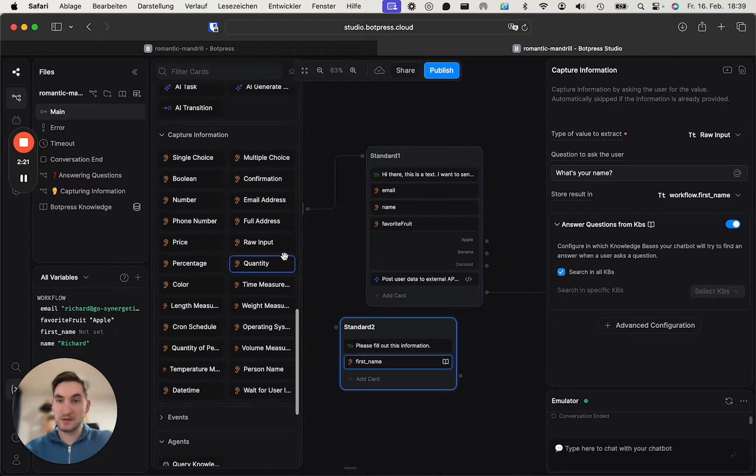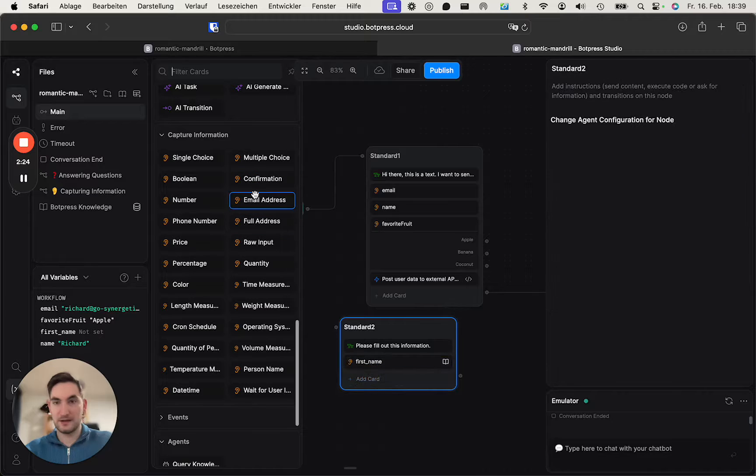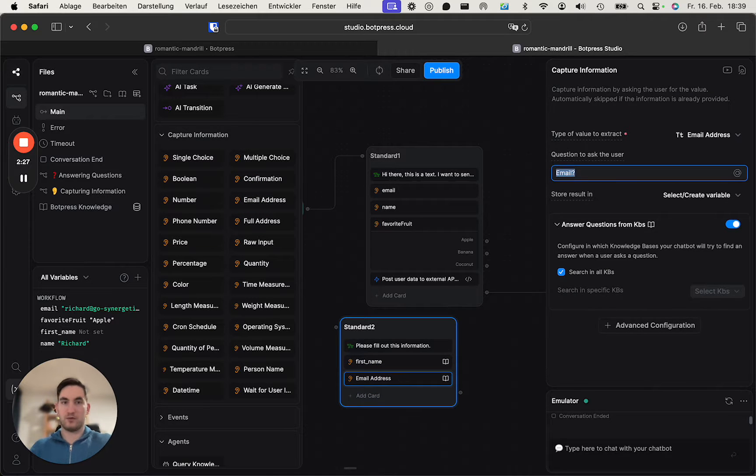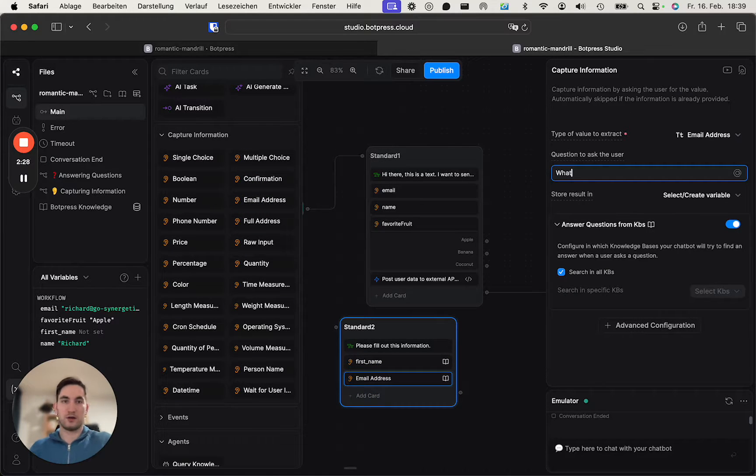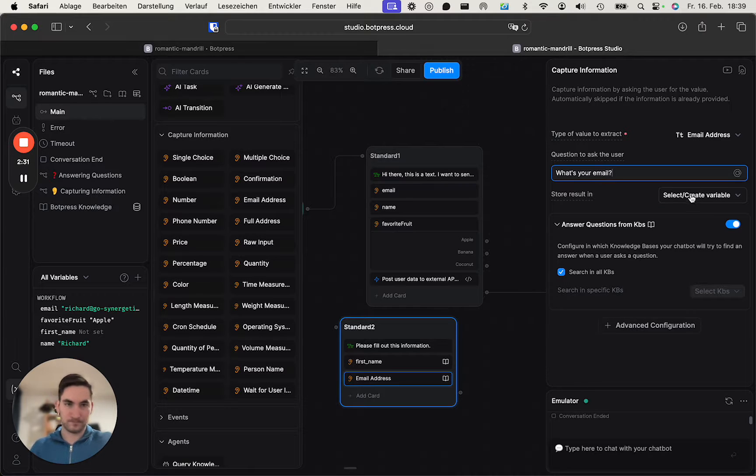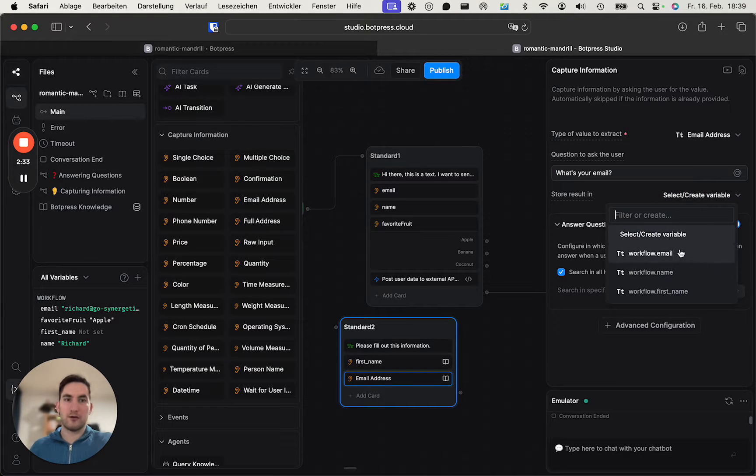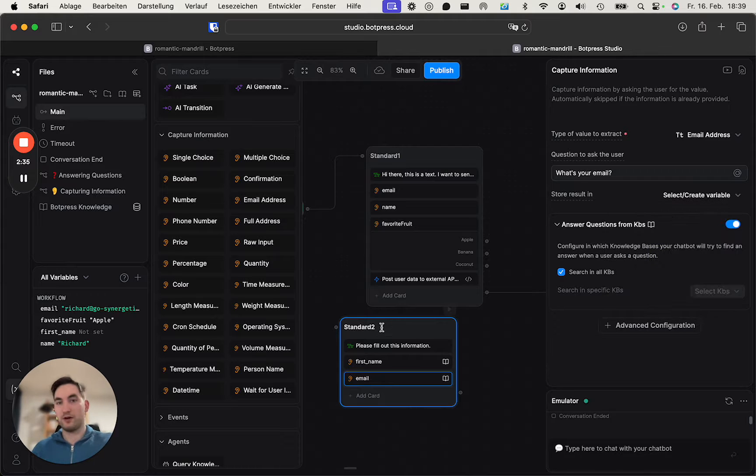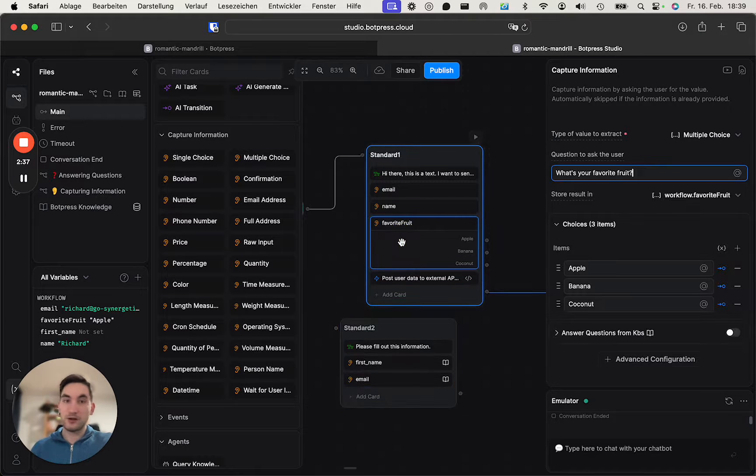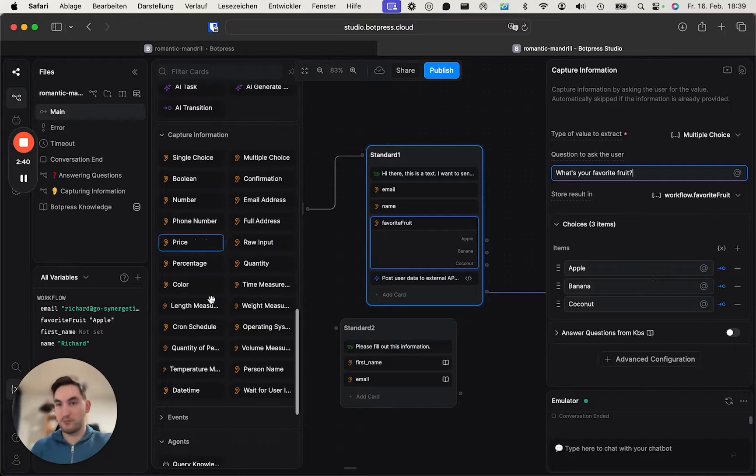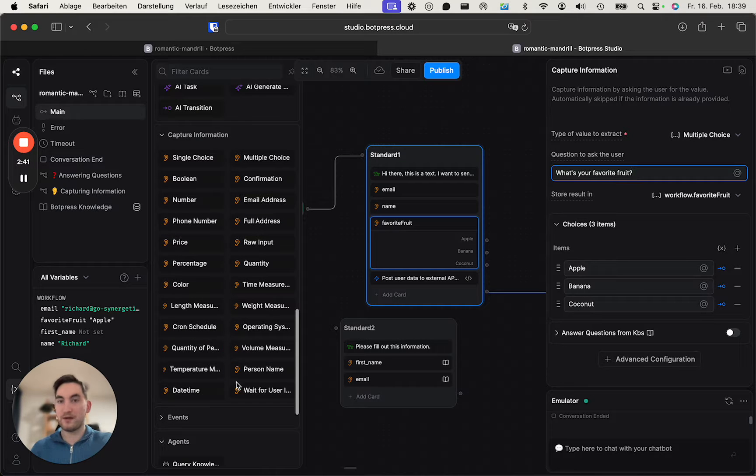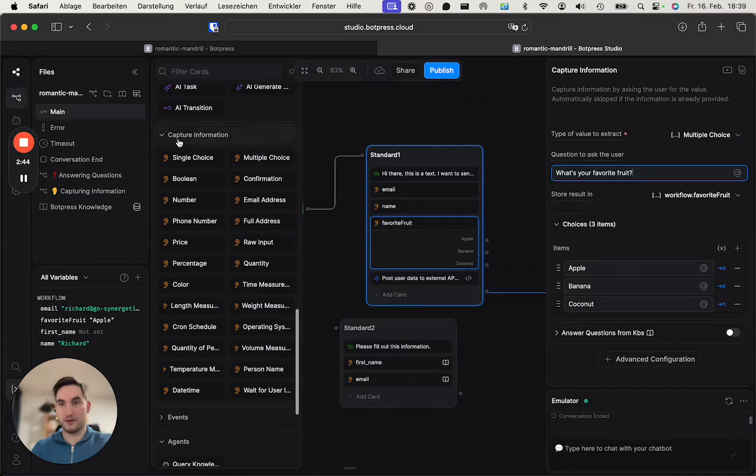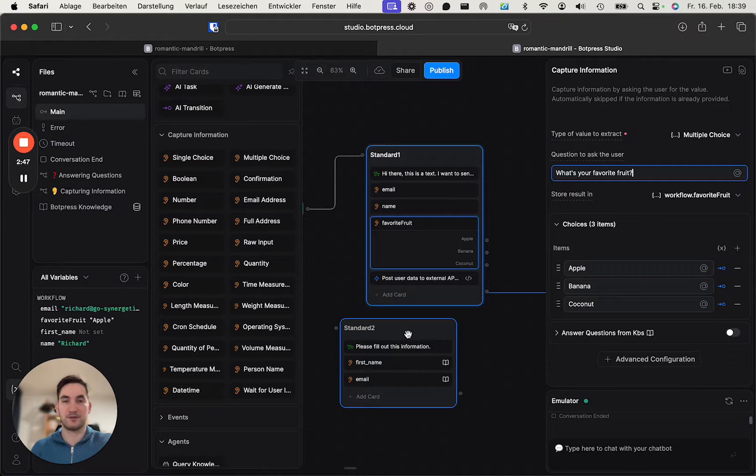And you can do this with even more. For example, let's add an email card - 'what's your email?' And again, you will now create a variable, or I already have one and I can use that. And you can also do this with multiple choice questions and all the other question types or capture information capture types.